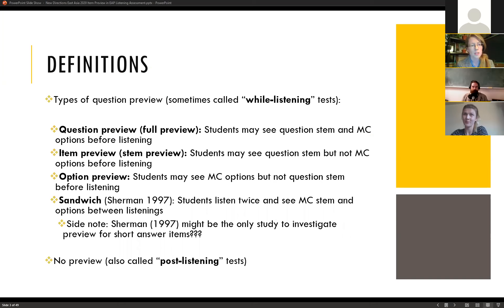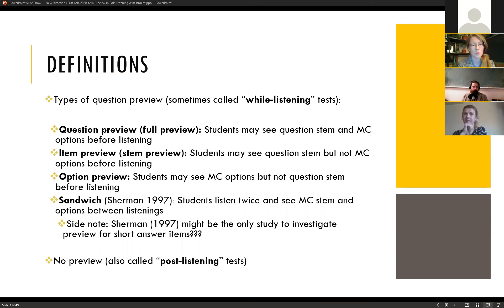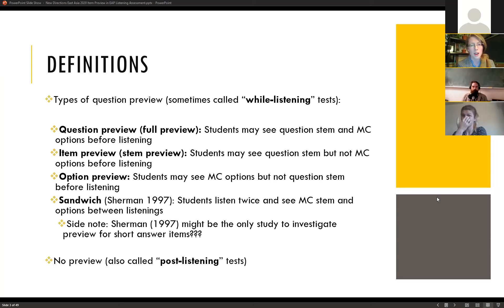It's contrasted typically against the no preview condition, which is also called a post-listening test. There are several different types of question preview. The most common type is question preview, sometimes referred to as full preview.